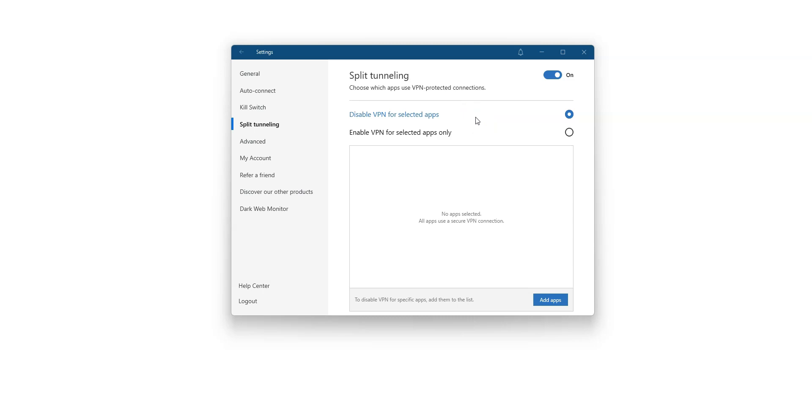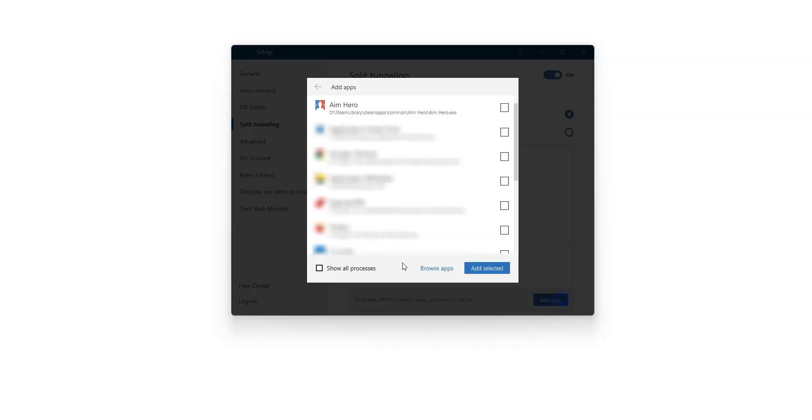So here, you have to choose whether you want to exclude applications from the VPN connection or, on the contrary, select specific applications which will use the VPN connection. For this example, I'm going to select Disable VPN for selected apps. Then you have to choose the apps. So in this specific case, the apps I want to disable the VPN for. I click on Add apps. You can choose an application from running processes, all processes, or search for a specific application by clicking here.